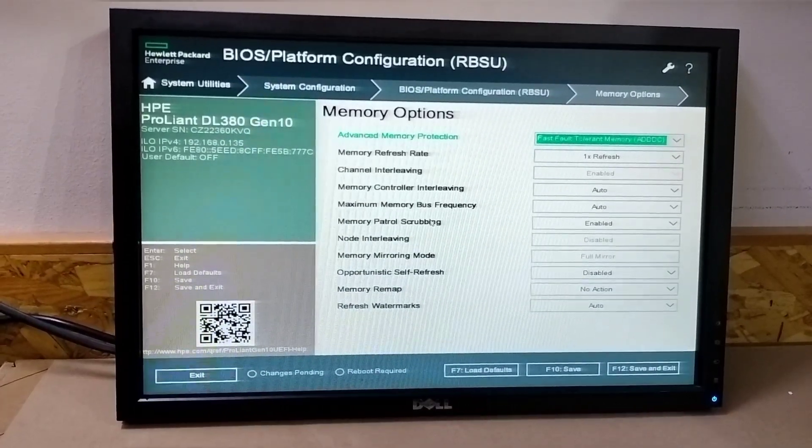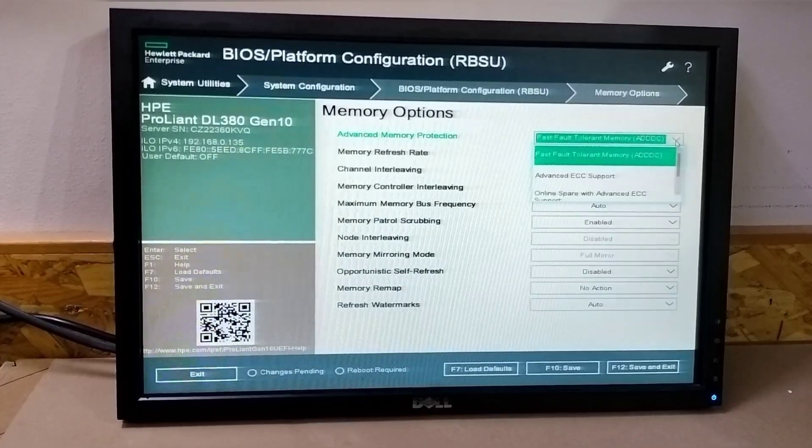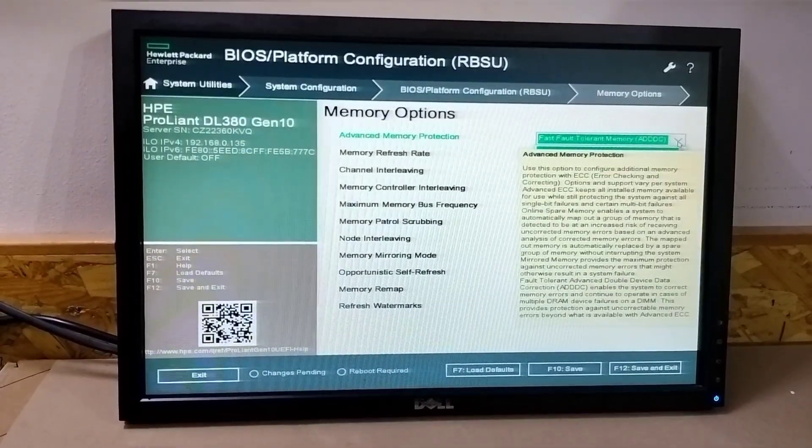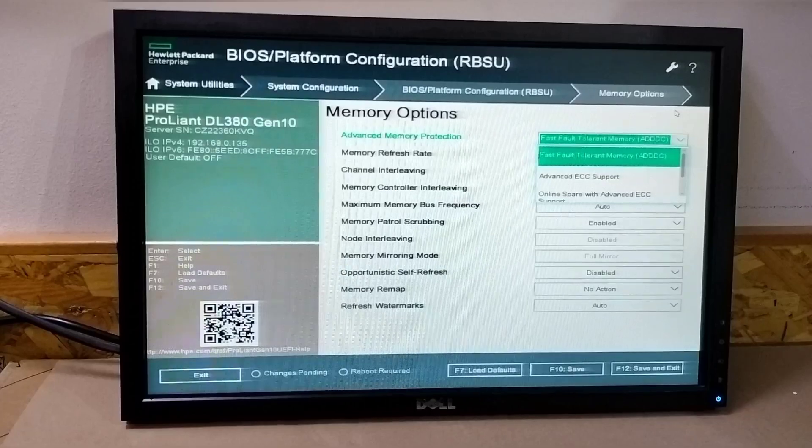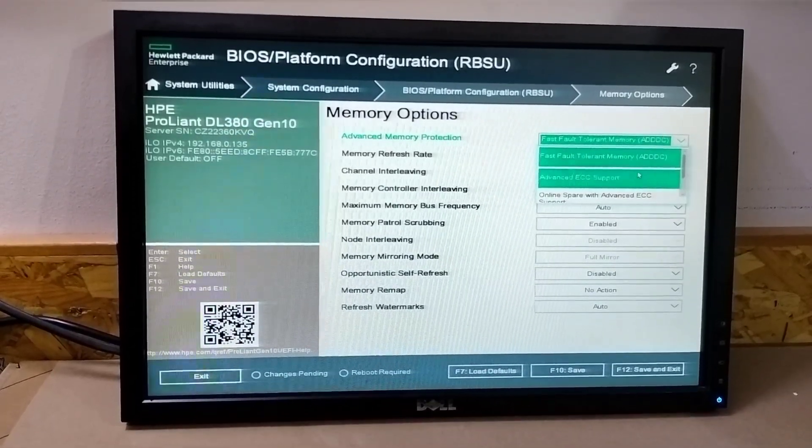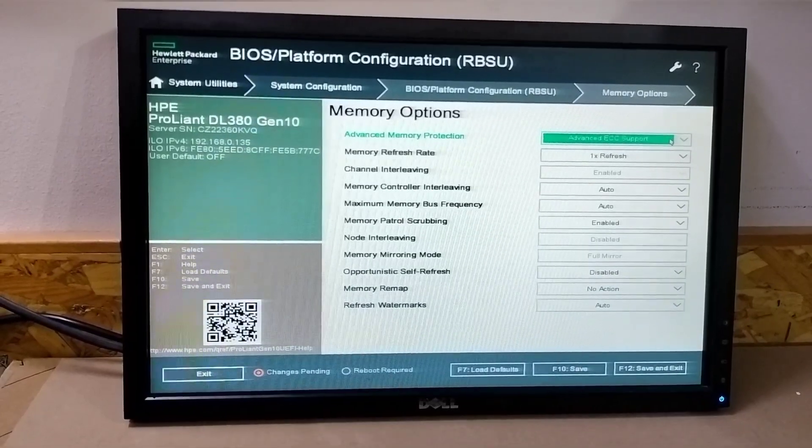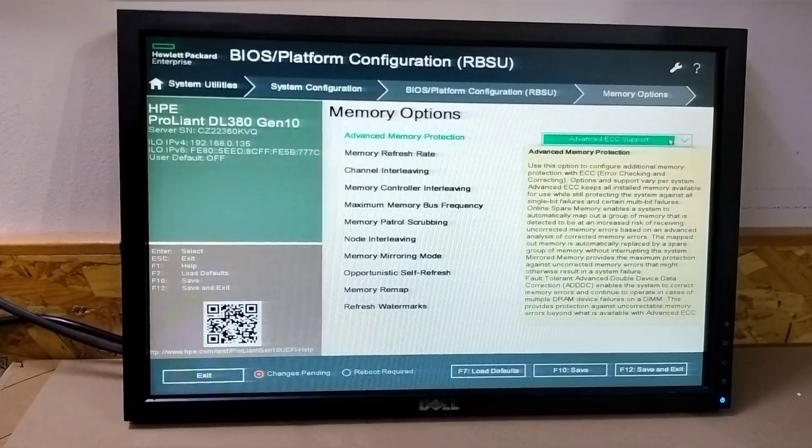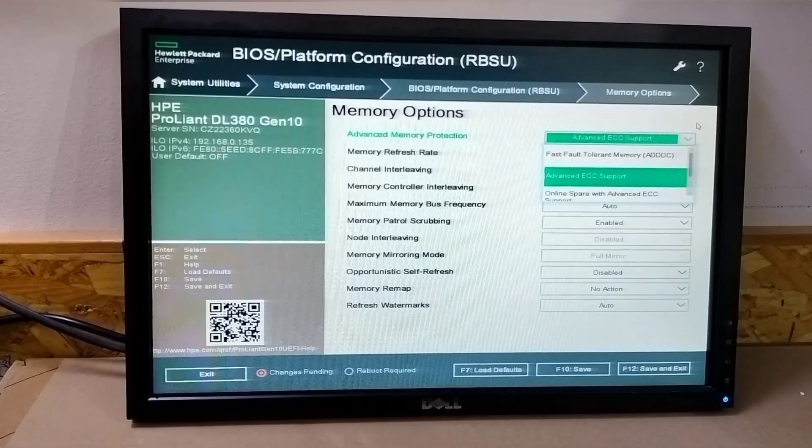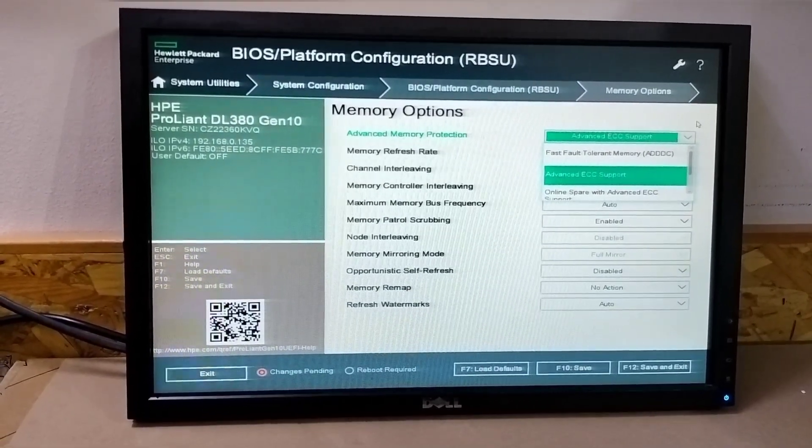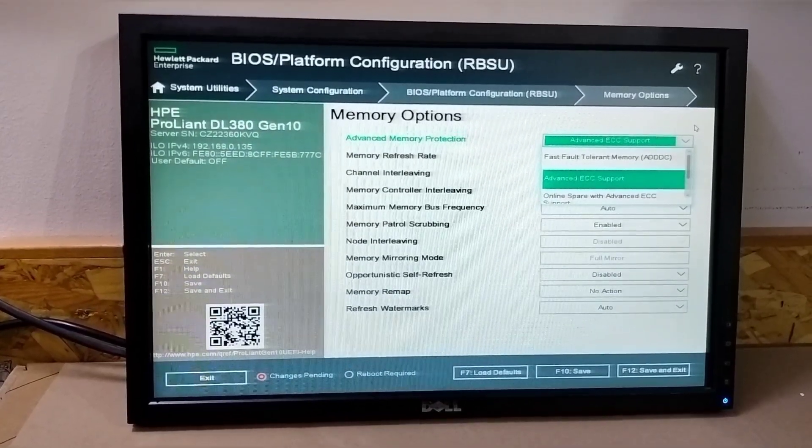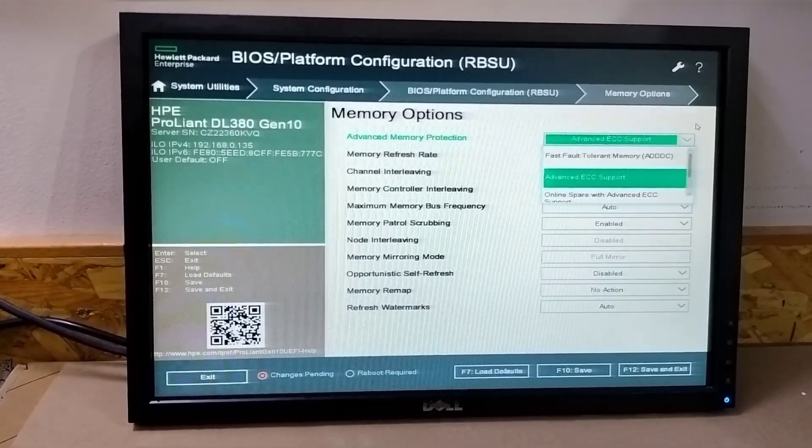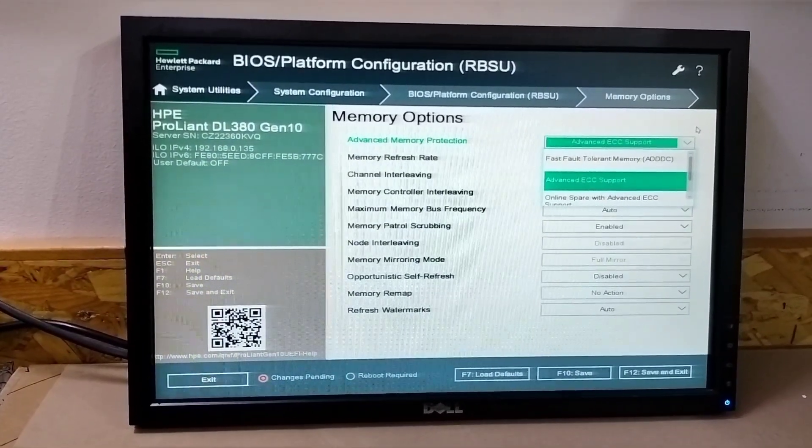There are four modes for the memory. Here the default mode is fast fault tolerance memory, but we just need to change it to advanced ECC support because the DIMMs we installed in the server do not support fast fault tolerance. Because we installed mixed RAMs—8GB, 16GB, 32GB—or non-HP RAM, that's why this error comes. But there is no problem in the server. You just need to change...